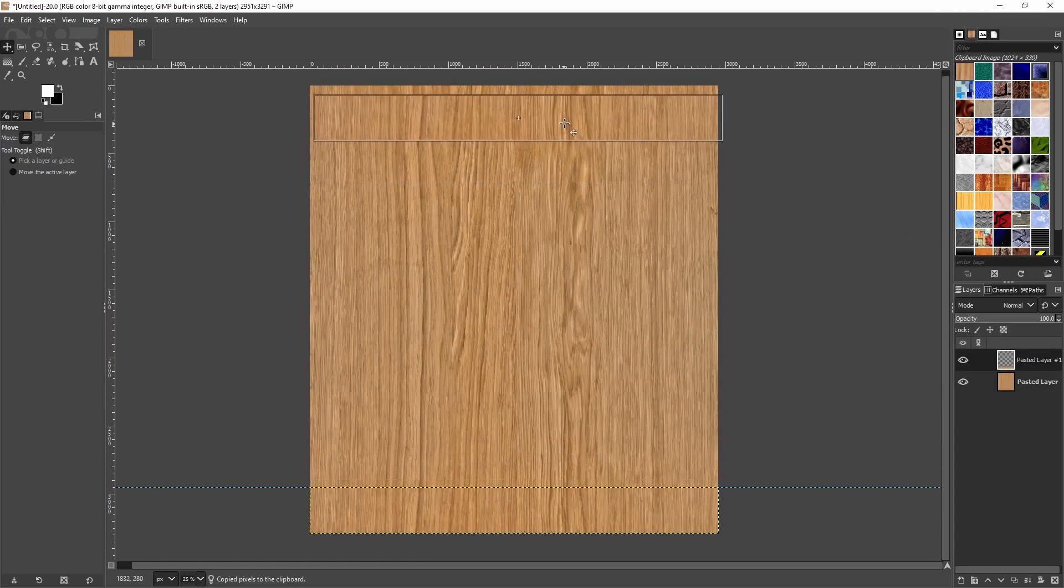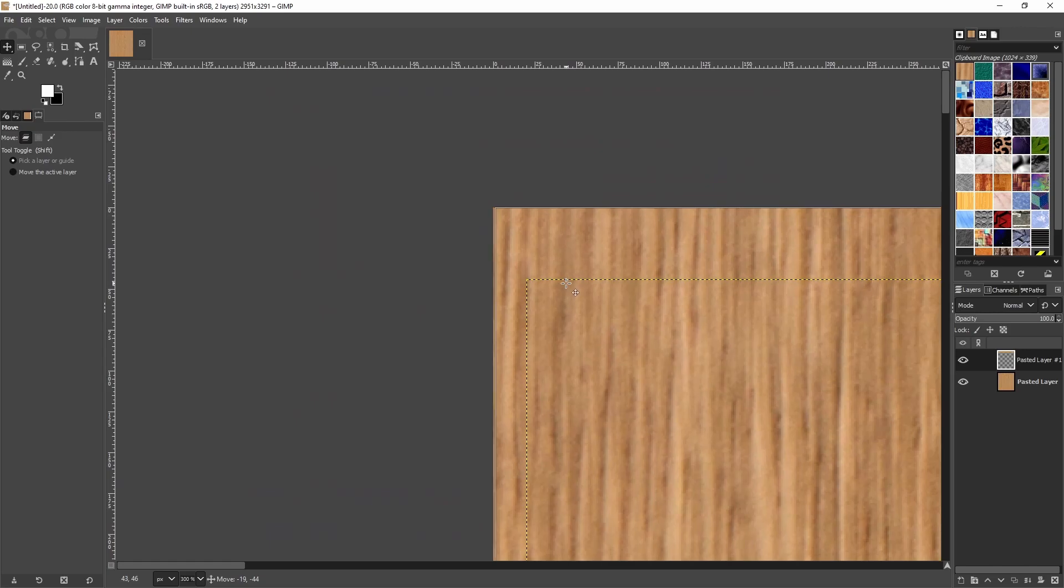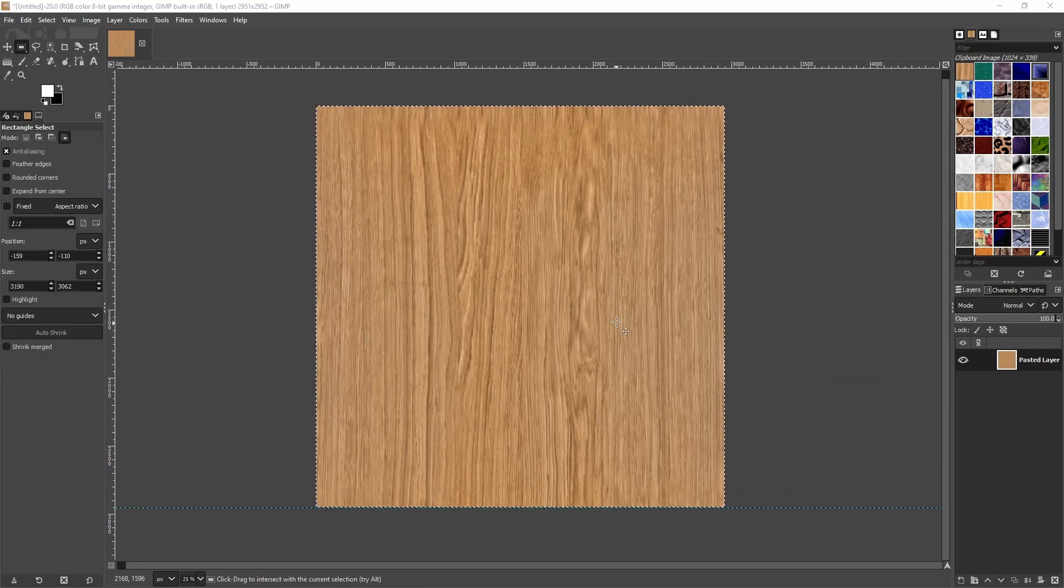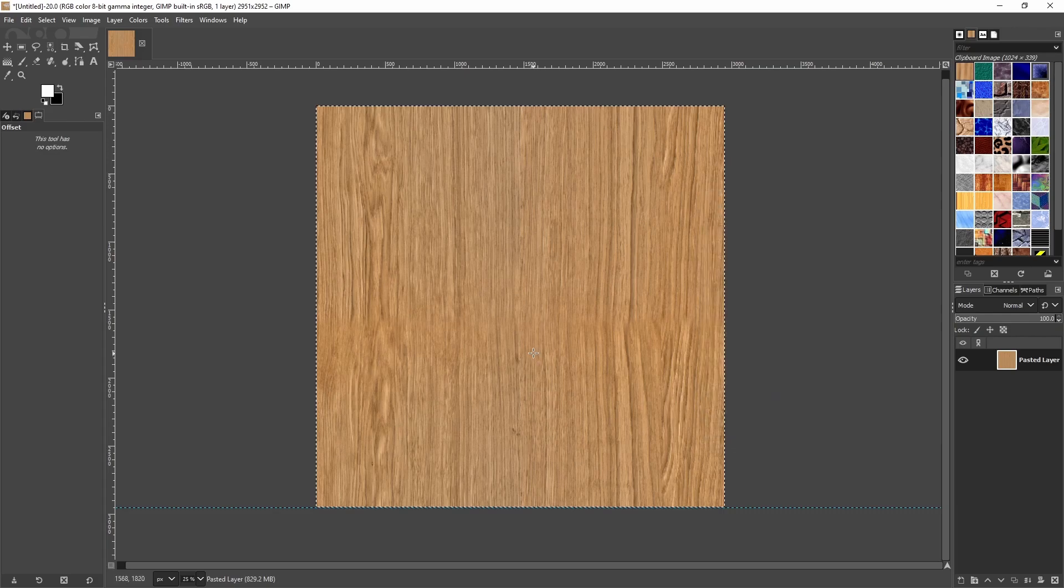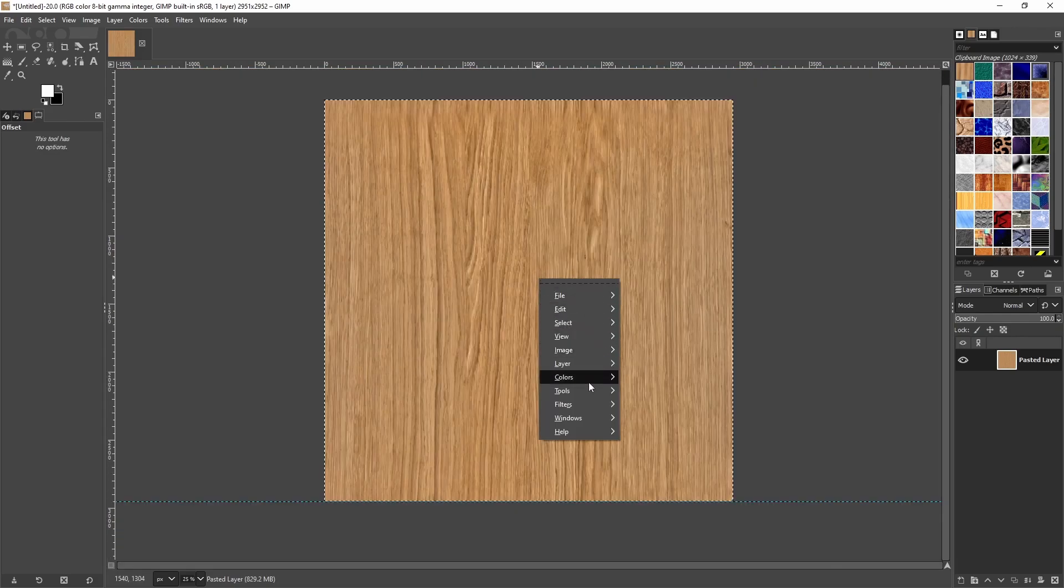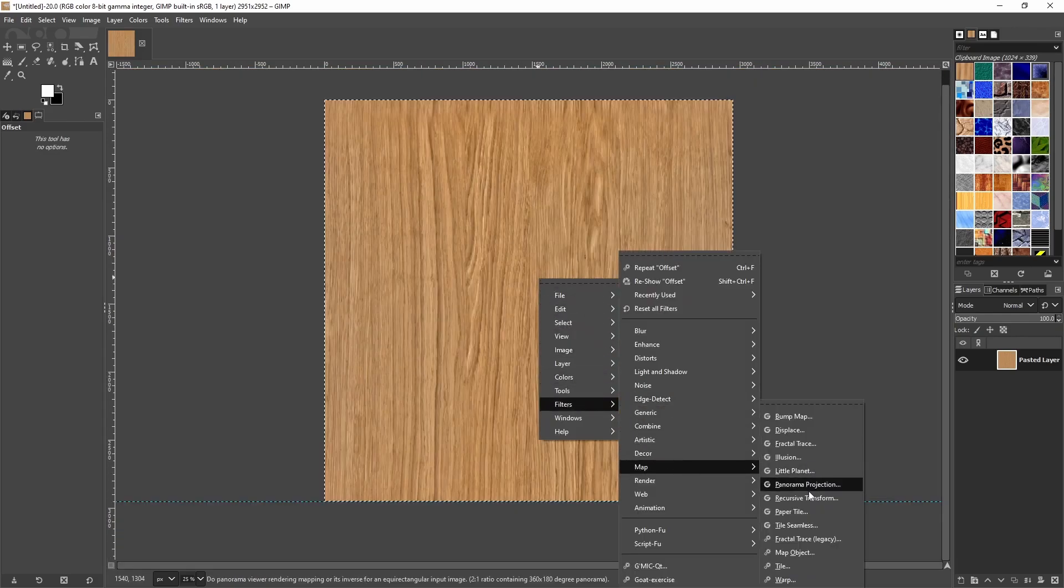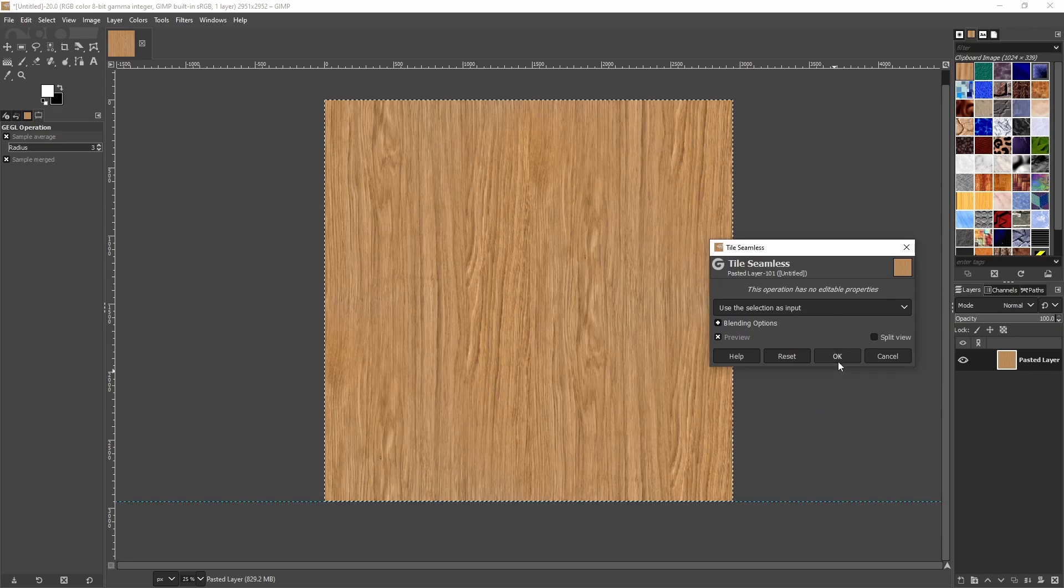Making it seamless usually involves blending in parts of the image from one side to the other or using the clone stamp tool. Or you can just go to filters, map, tile seamless. This will be our diffuse.